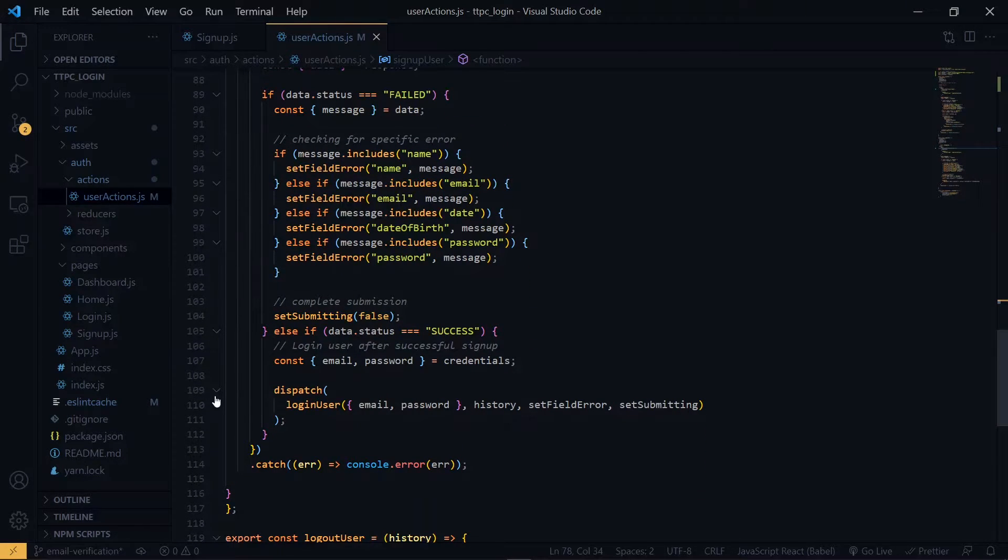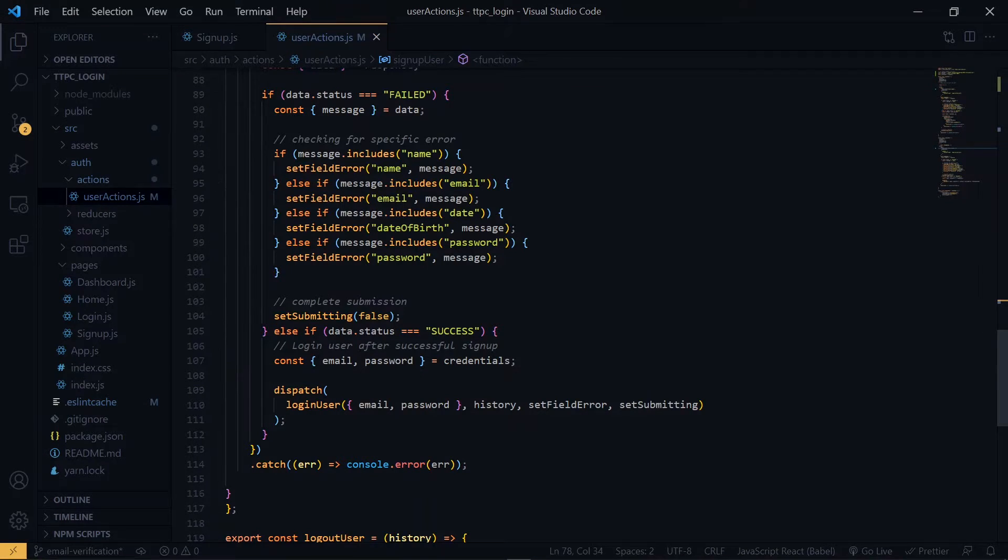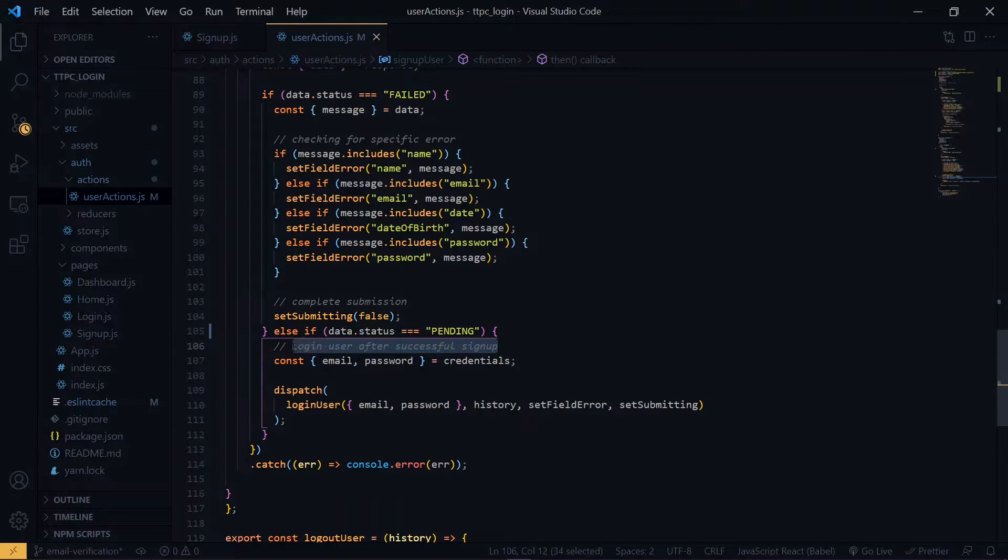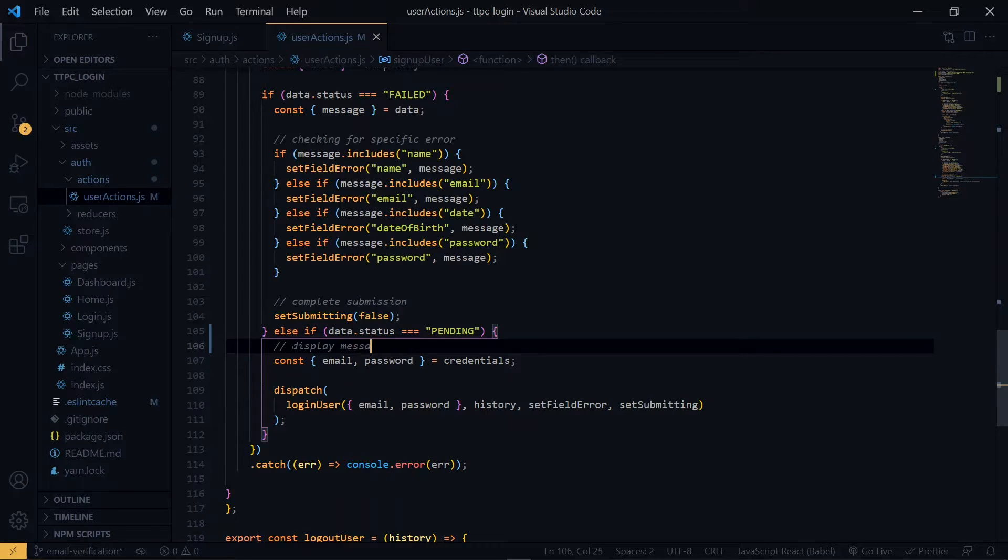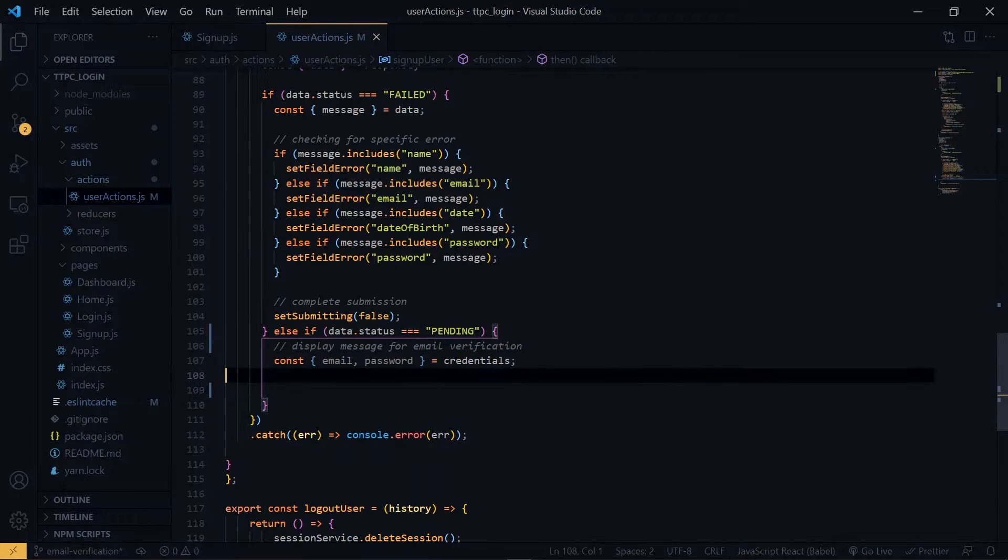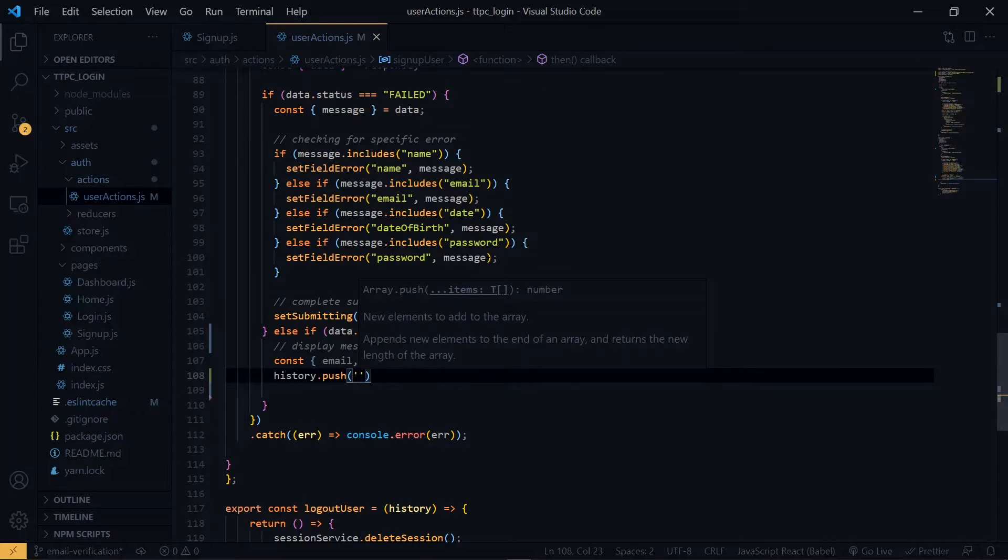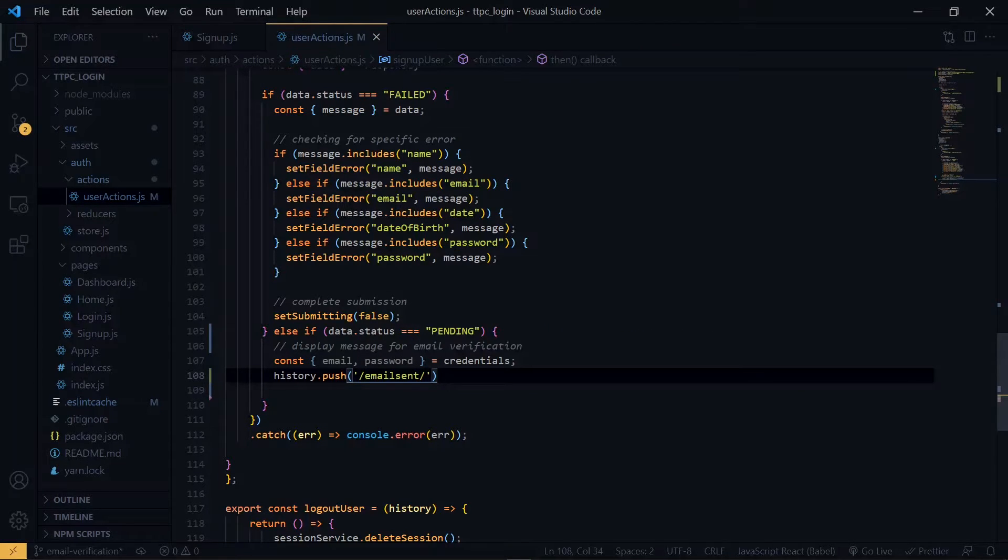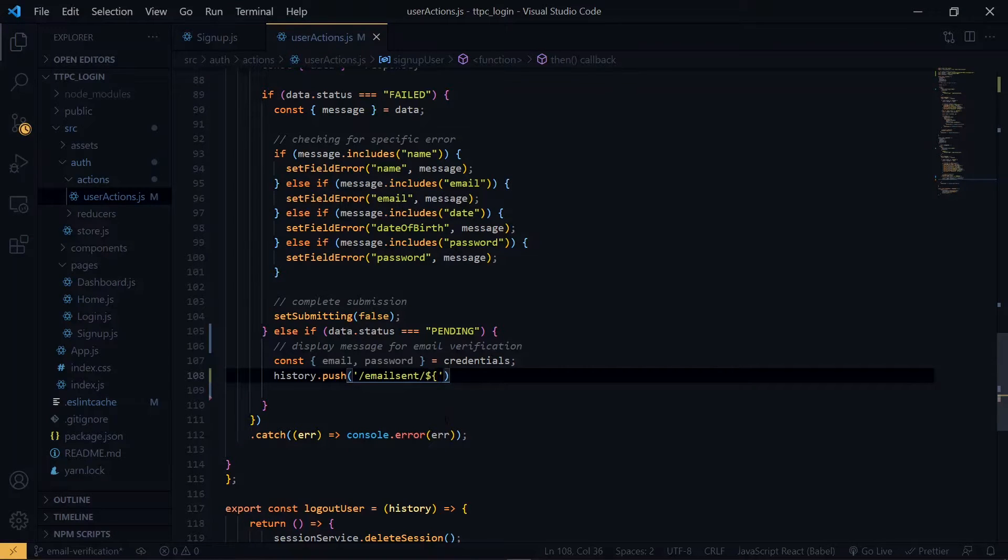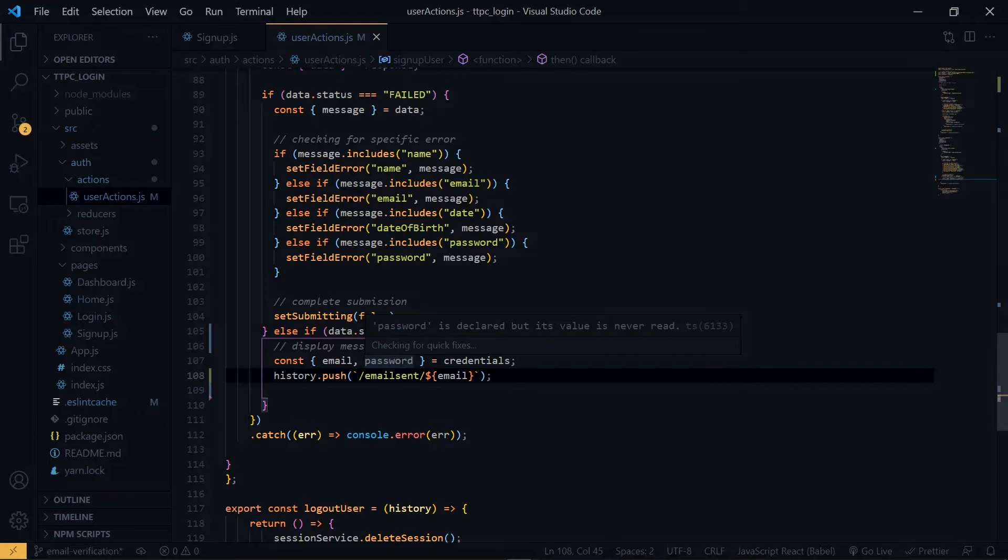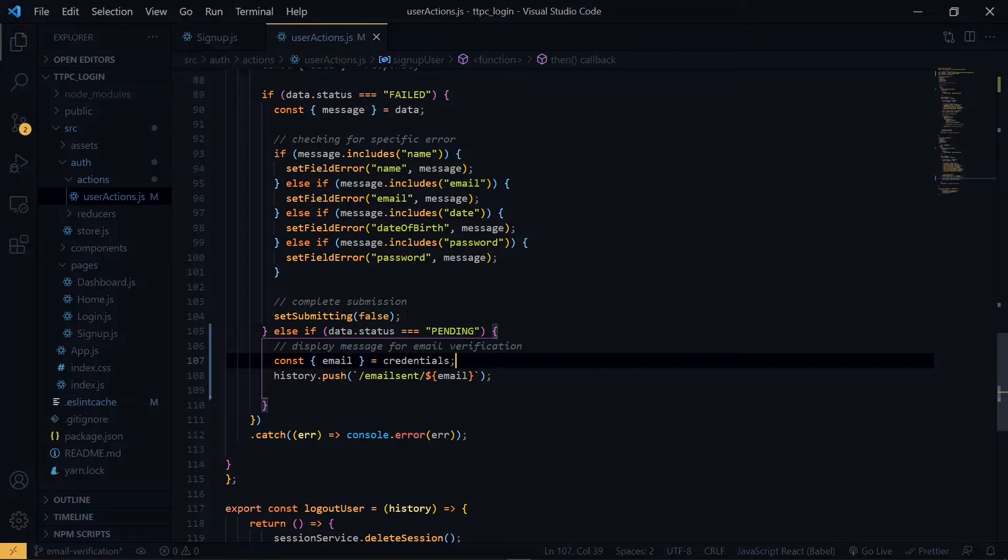Now at this point our sign up is successful and we dispatch a login. We would rather check for pending and return a message page. Now we make use of history here to visit the message page. We will call the route to the page email sent, which we will create shortly. Now we want to pass the email here as a parameter to the link. So we change this to backticks. Once we've done that, we can get rid of the password here since we don't need it. For the complete submission, we can bring it outside.